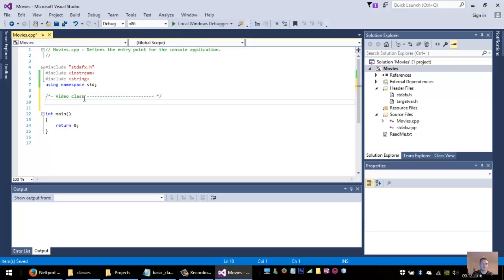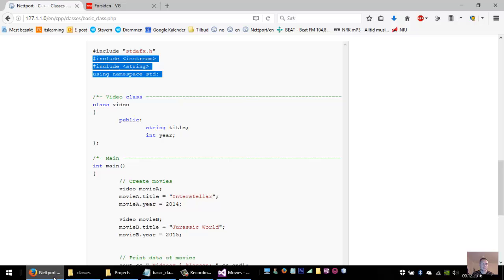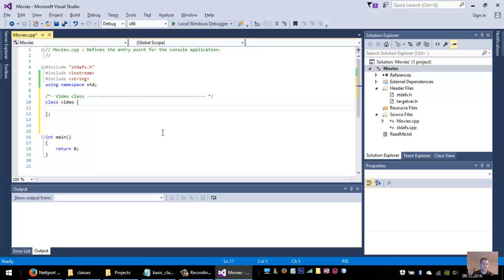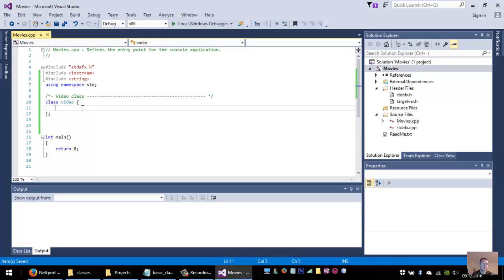So to create a video class, you just have to write like this: class video. And here we have a class.